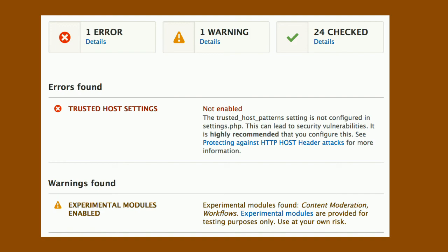Based on the hands up at the start, we've been very successful scaring people away from running experimental modules in production. That's good because we've been making really big breaking changes. For example, if you enable content moderation in 8.2 and try to update to 8.3, you get a fatal error in your update with no way out — it's impossible to continue. So you should not do that on your production sites.